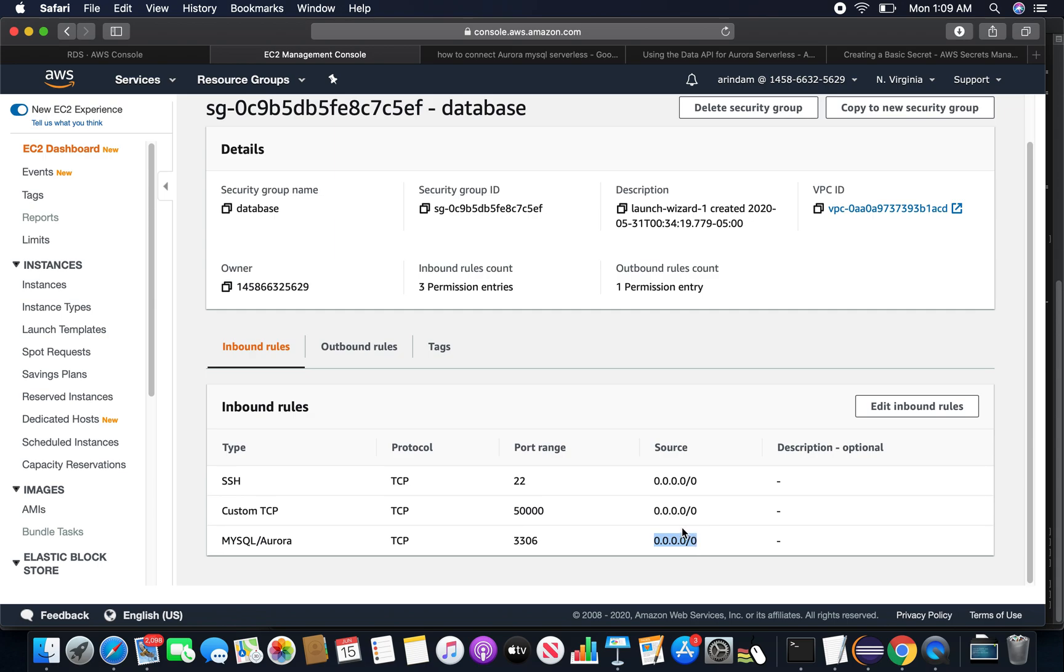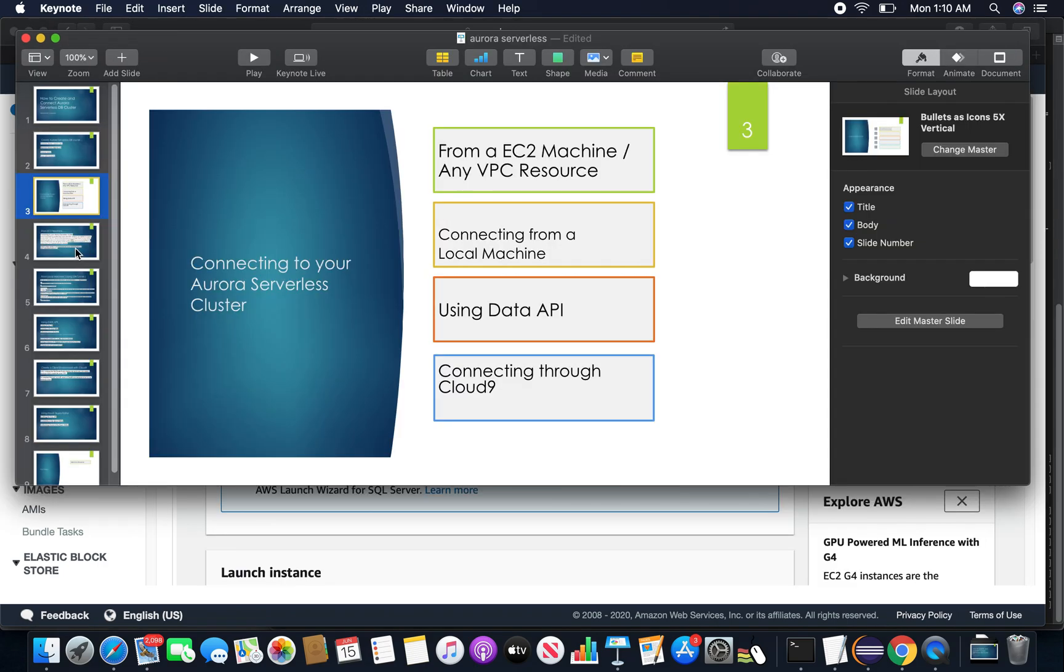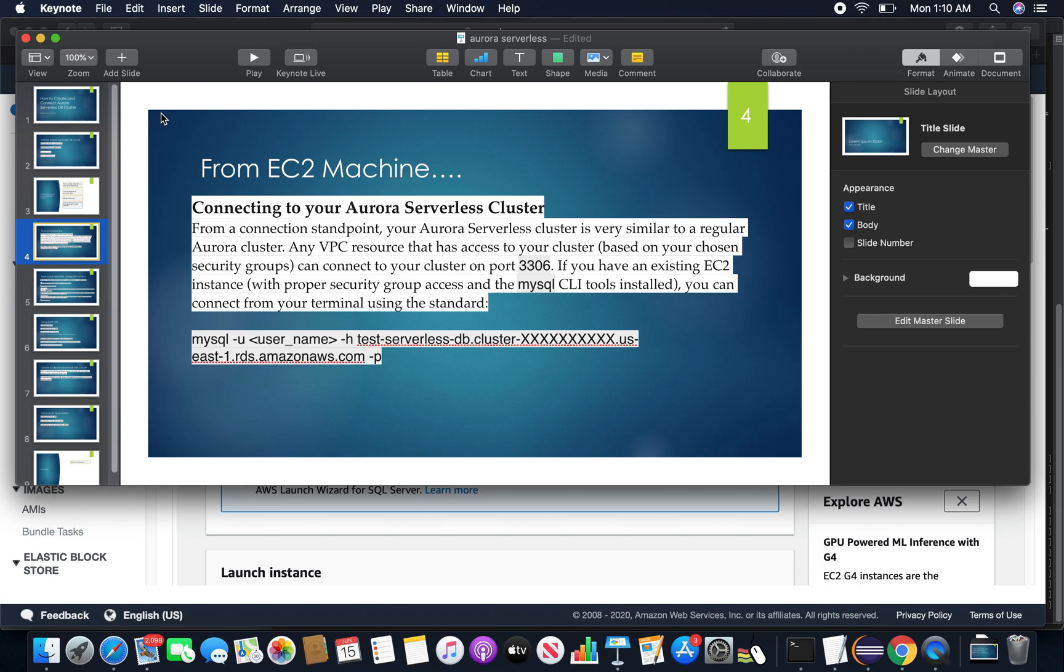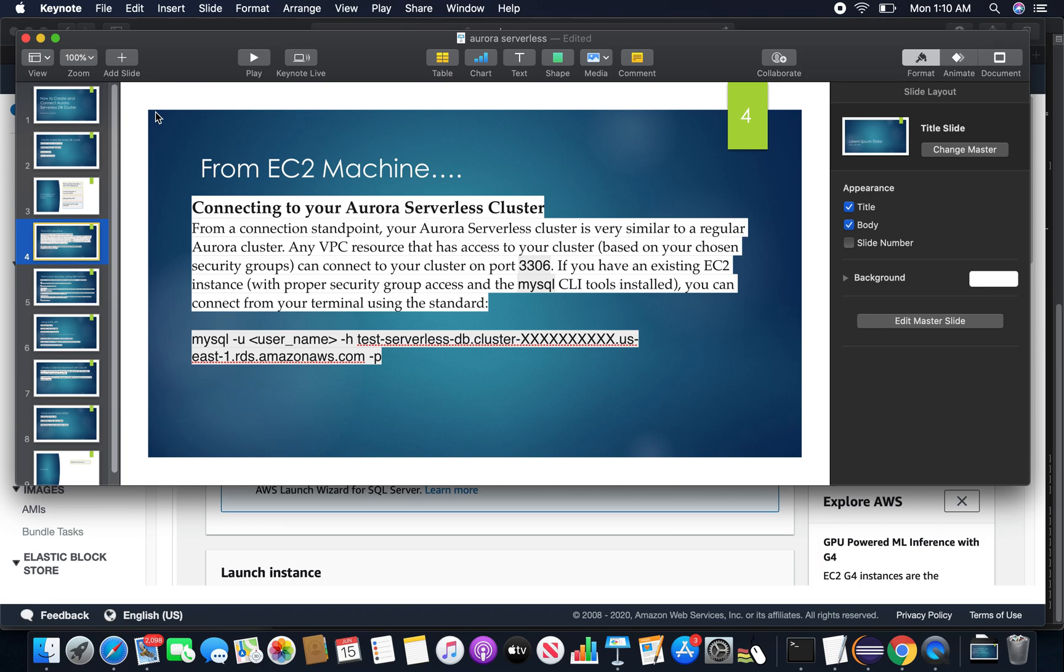So I am going to try to connect to the MySQL serverless DB from my EC2 machine now. Now this is connecting from the EC2 machine or any kind of VPC - it's pretty simple, similar to connecting to any kind of MySQL machine or any normal Aurora DB clusters or database instances for MySQL. The only thing is, as I said, the 3306 port has to be open for inbound connections. We already opened the inbound connections for our DB security groups and it is open from everywhere. So using this MySQL command we can readily connect to our Aurora MySQL serverless DB cluster.